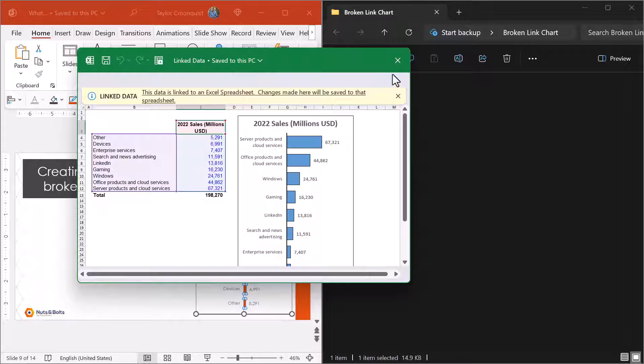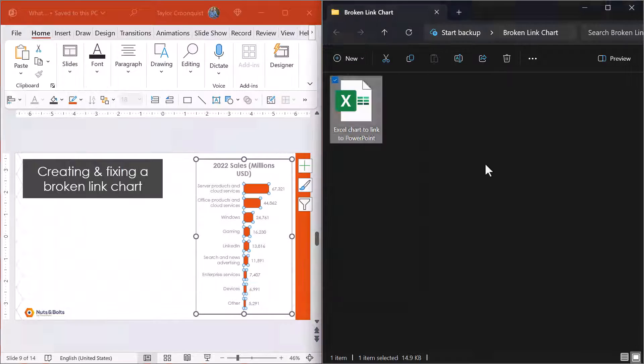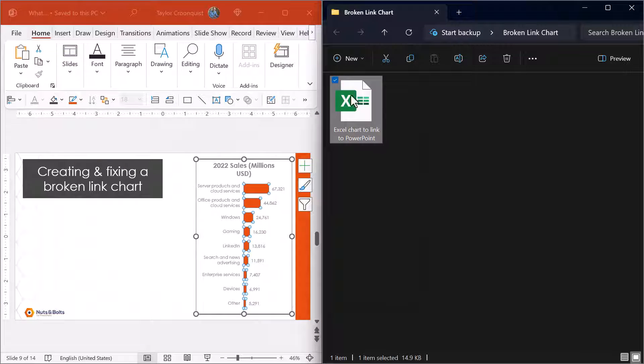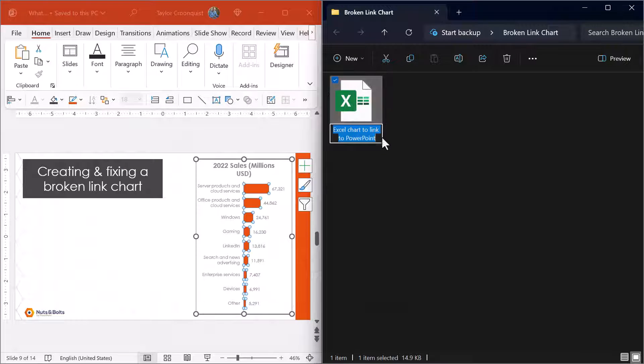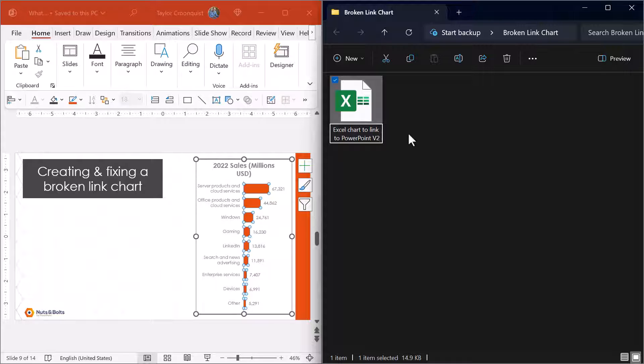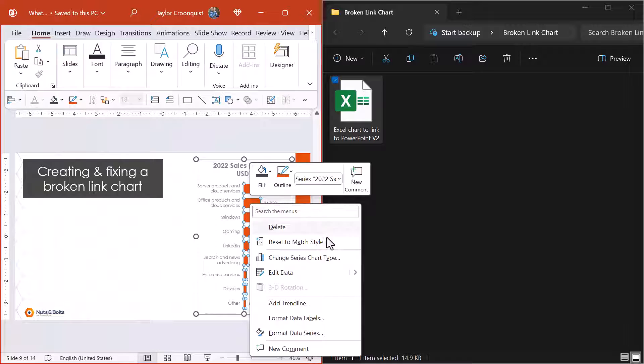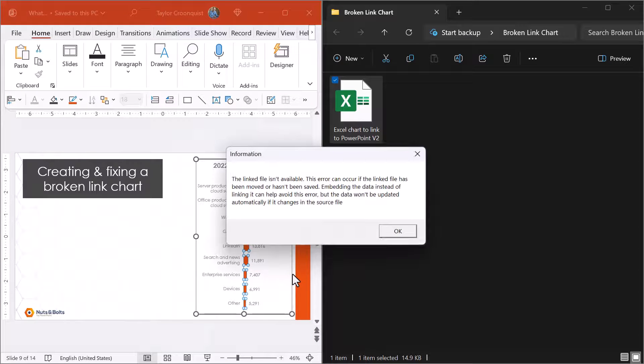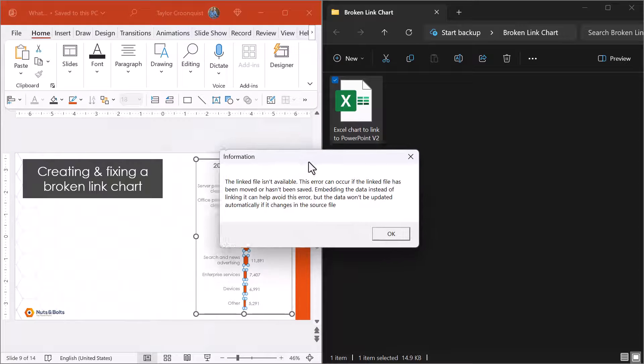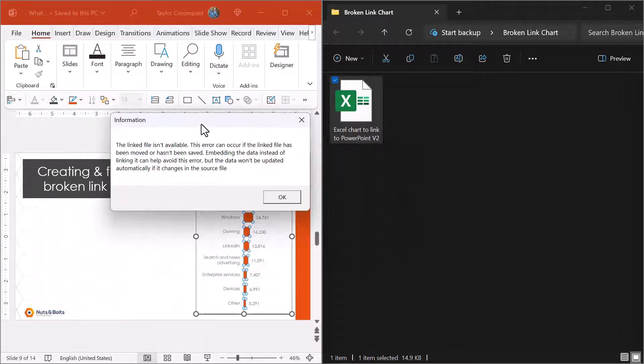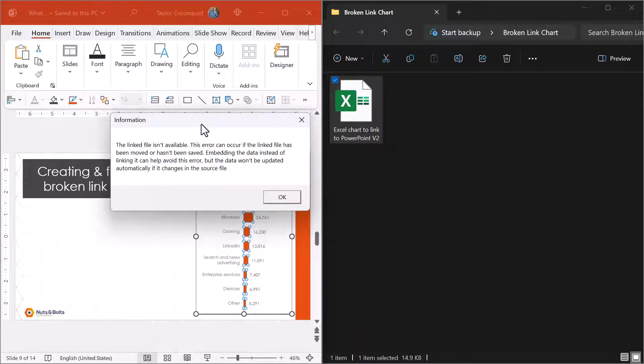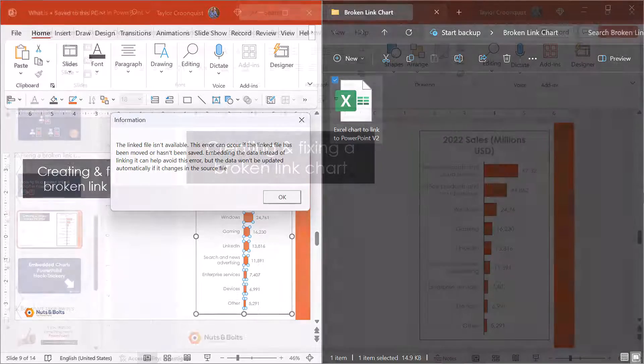So now let's break the link. To break the link, we can either move this Excel file to a new location on our computer or we can simply call it version two, which is very common. If I now come back into PowerPoint, I'm supposed to update this chart. I select edit data. I get this linked file isn't available. So we're going to link these files back together.